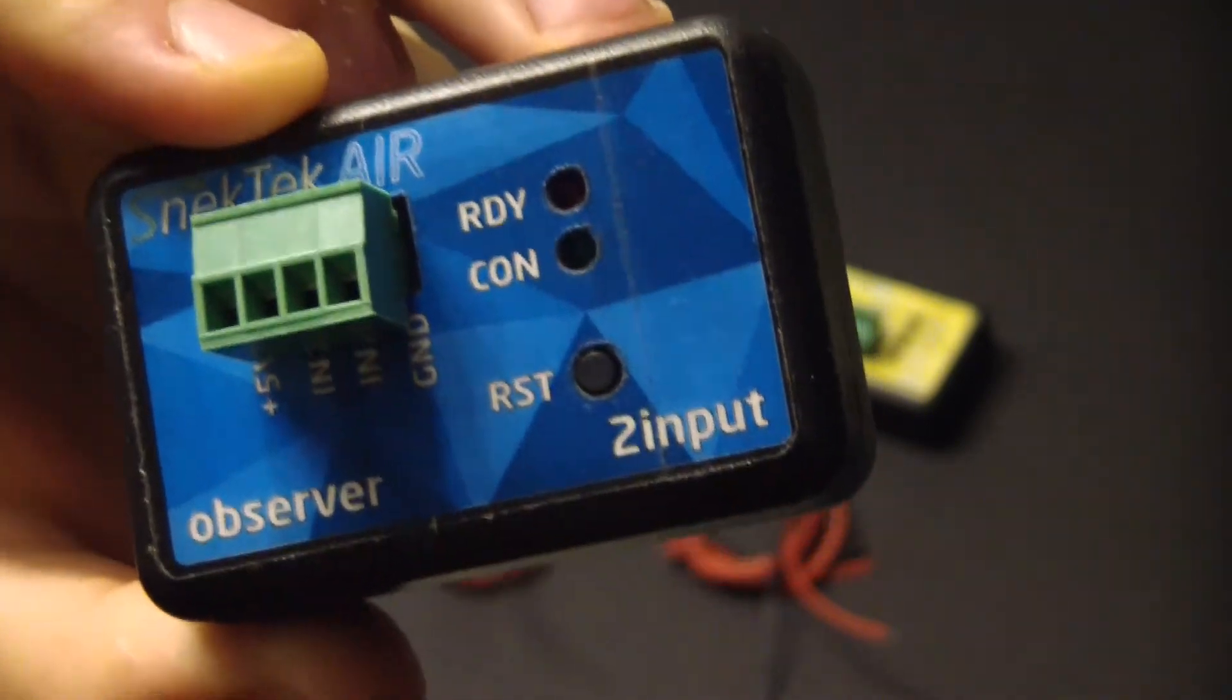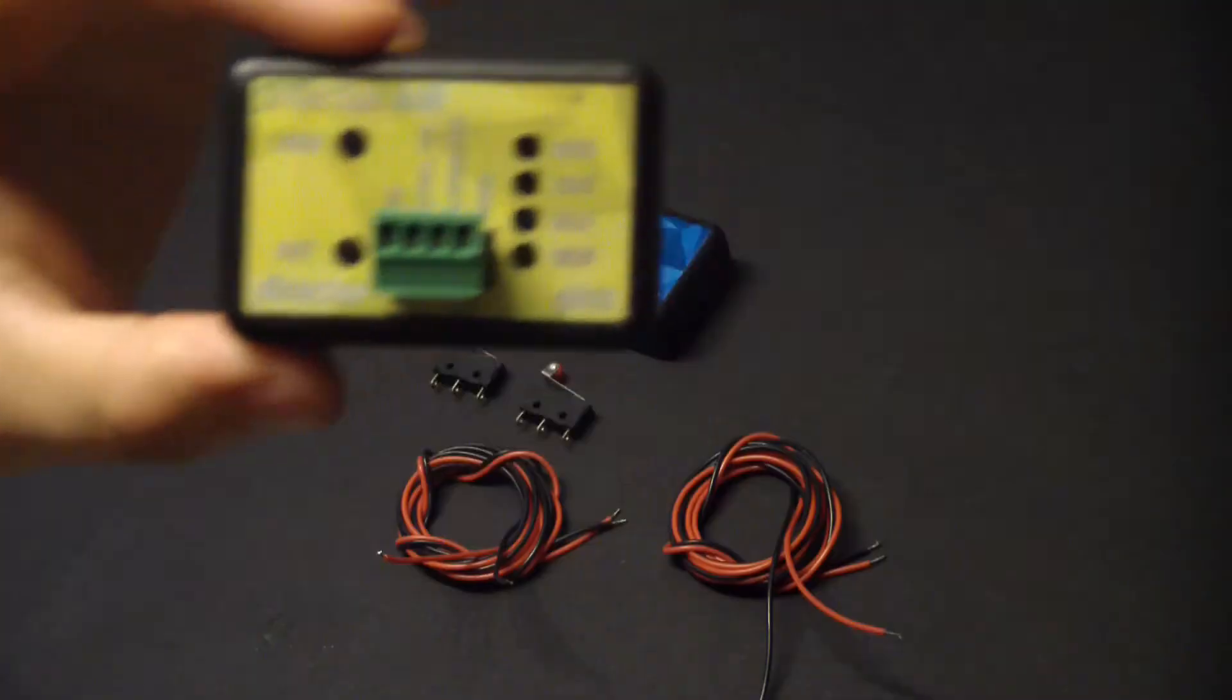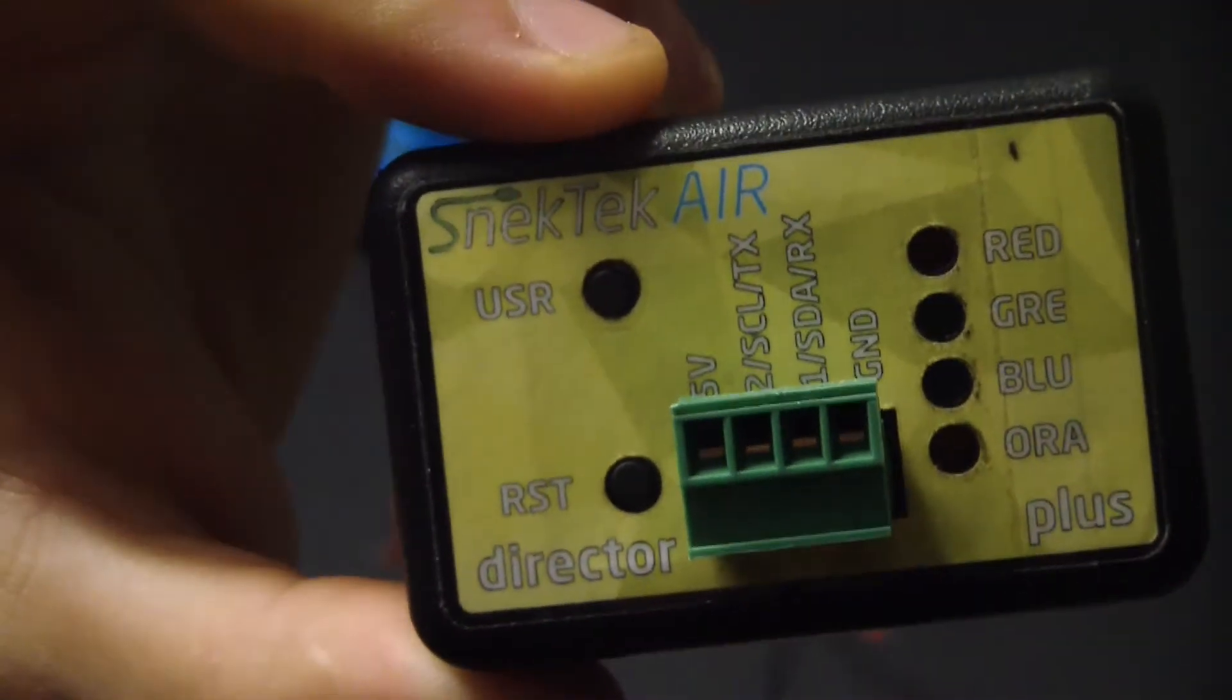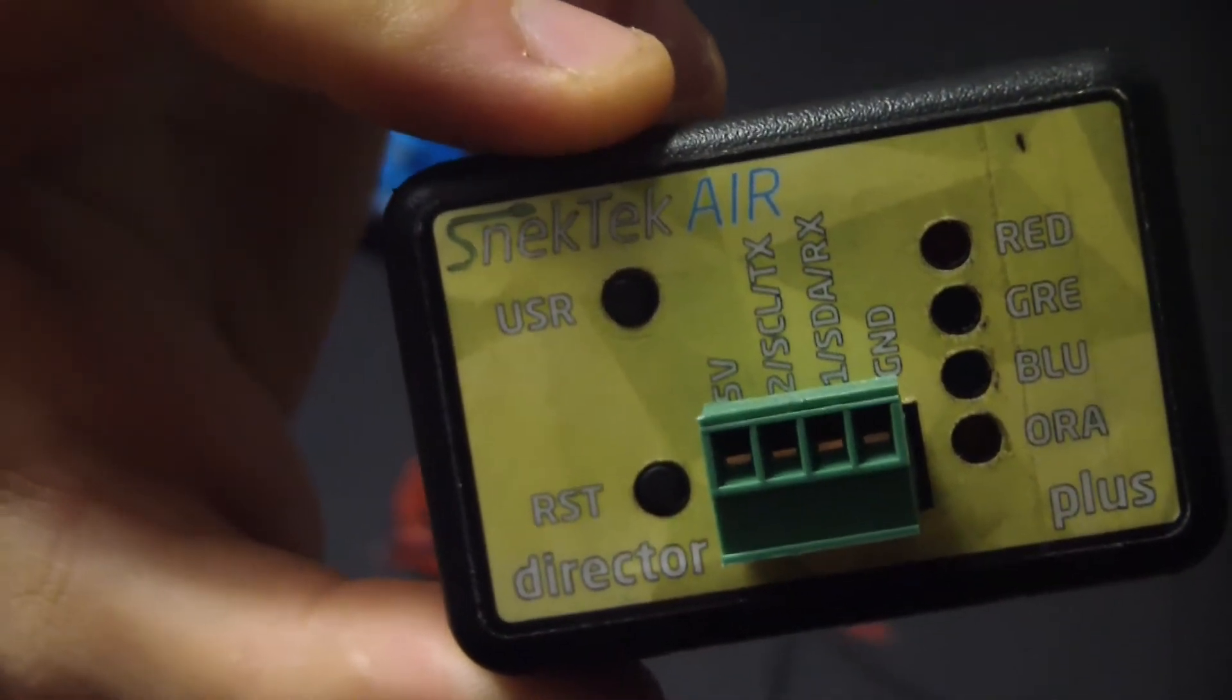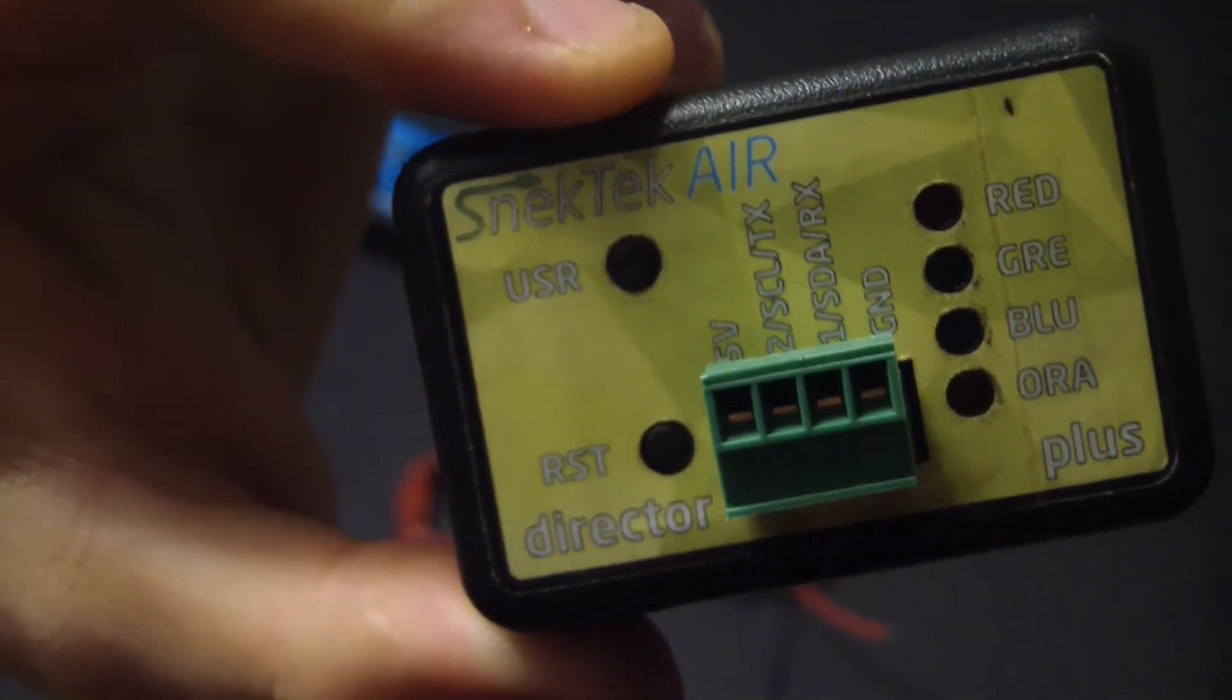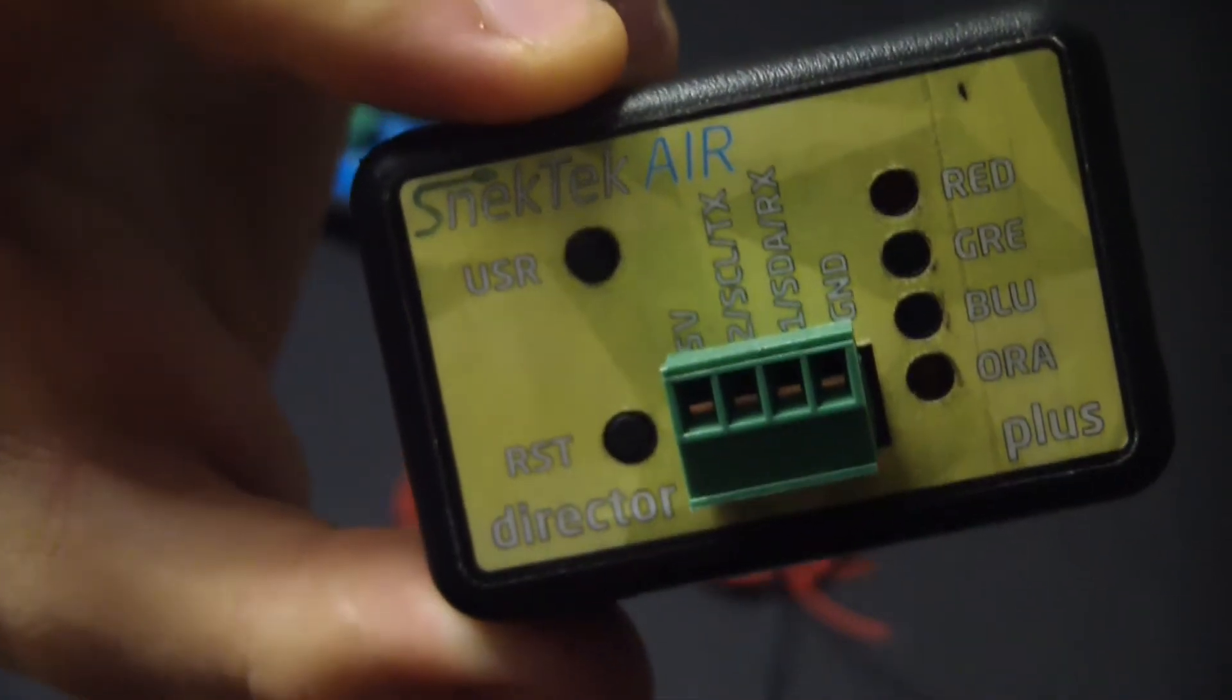We're only going to be using one of the inputs on these. We're going to need the Director Plus. The Director Plus has a beeper inside, so we're going to use that to alert when the garage has been left open.